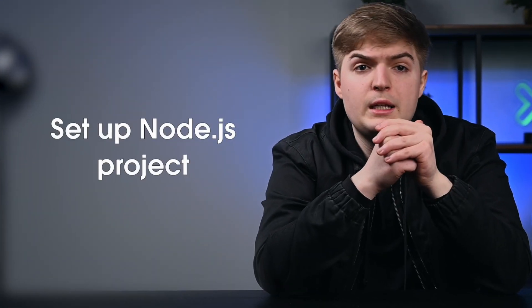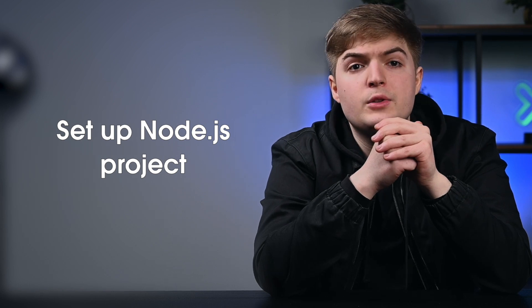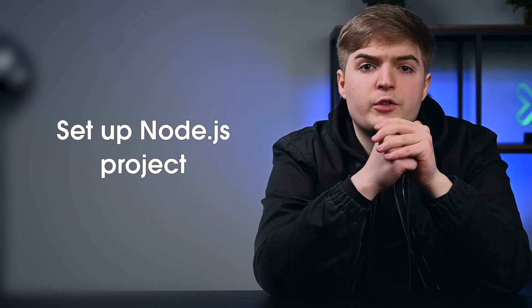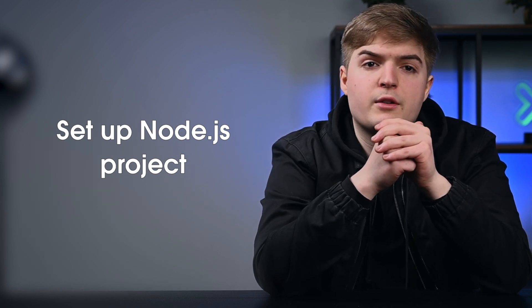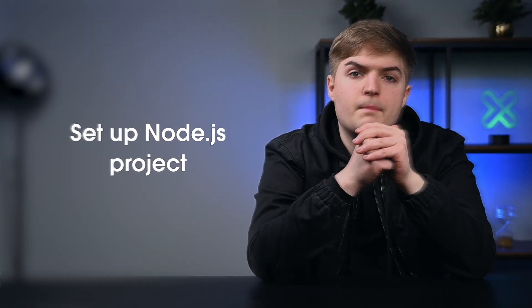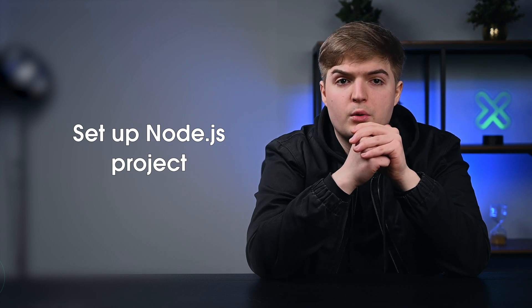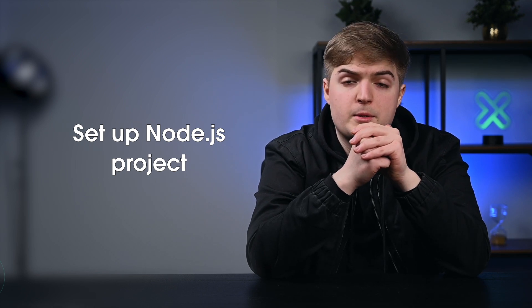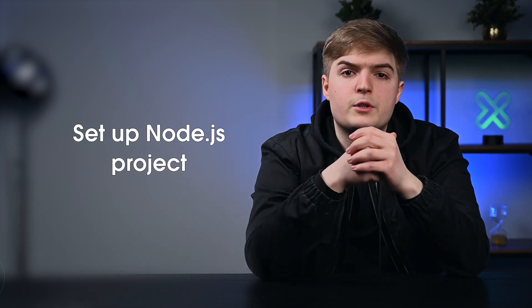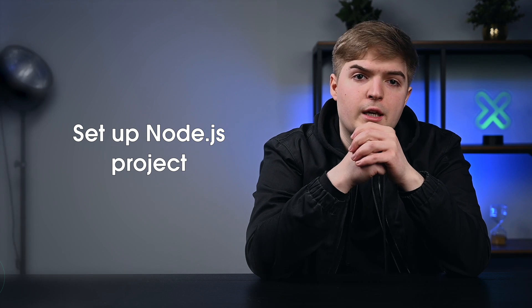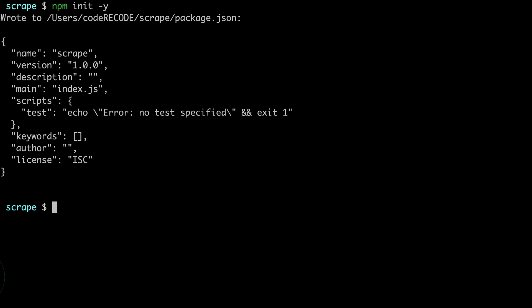Now before you write any code to scrape the web using Node.js, create a folder where project files will be stored. These files will contain all the code required for web scraping. And once the folder is created, navigate to it and run the initialization command. This will create a package.json file in the directory. This file will contain information about the packages that are installed in this folder.